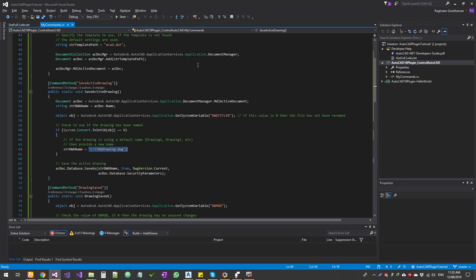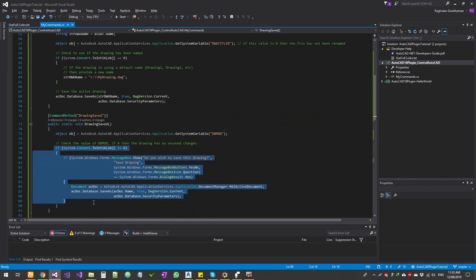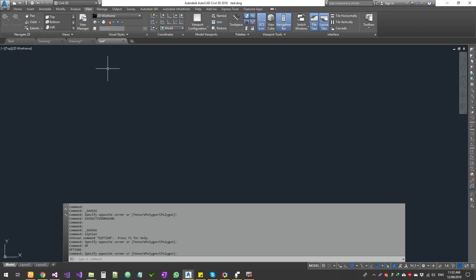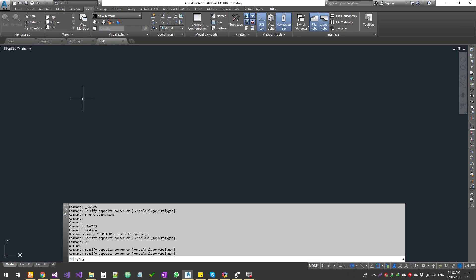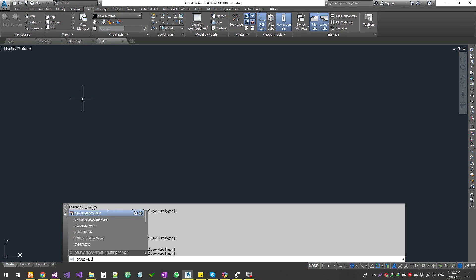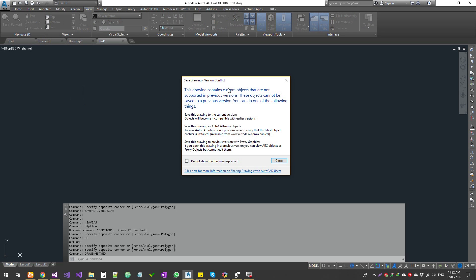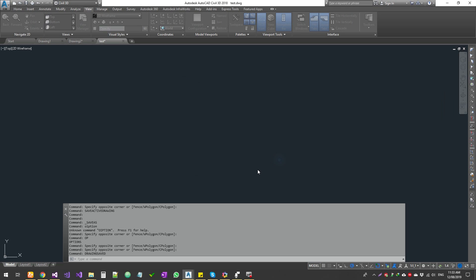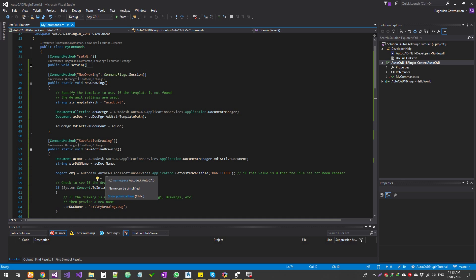Let's try the next one — drawing saved status. We check the saved status and if it's not saved we save it. This one is already saved so it shouldn't do anything. The command is `drawing saved`. It prompts 'Do you wish to save the drawing?' — yes. Again, the Civil 3D template issue comes up, but the commands are working correctly. If you try this in vanilla AutoCAD it will work just fine.